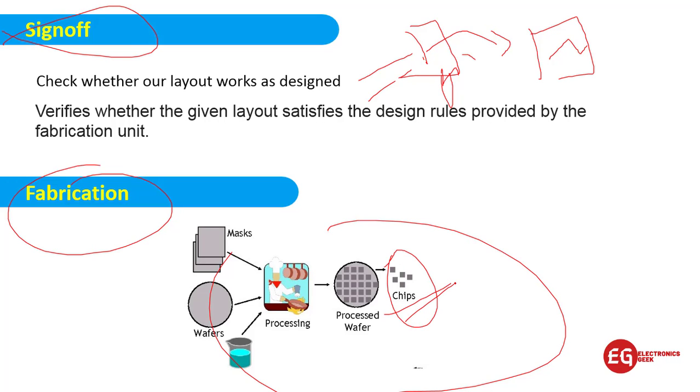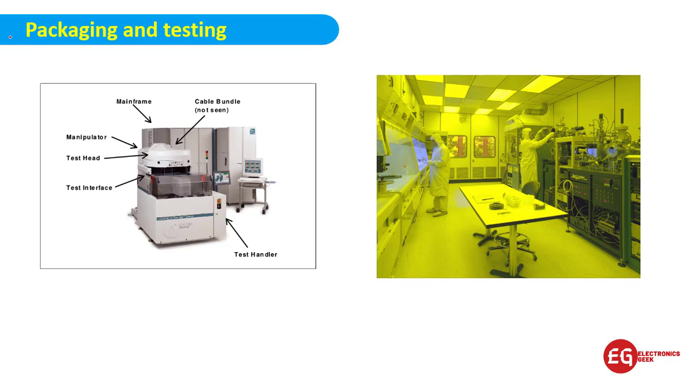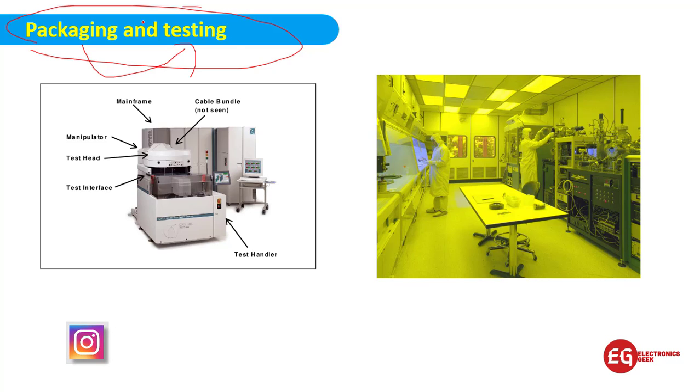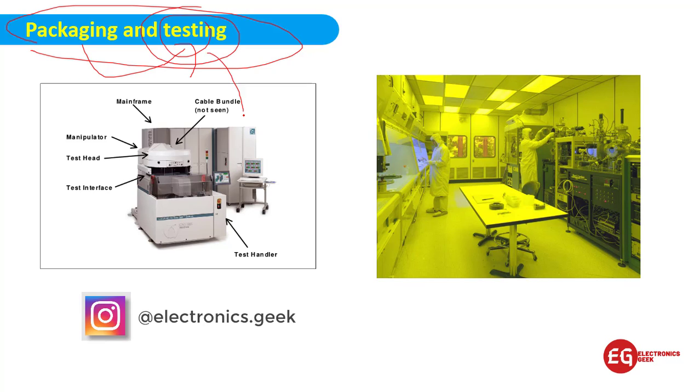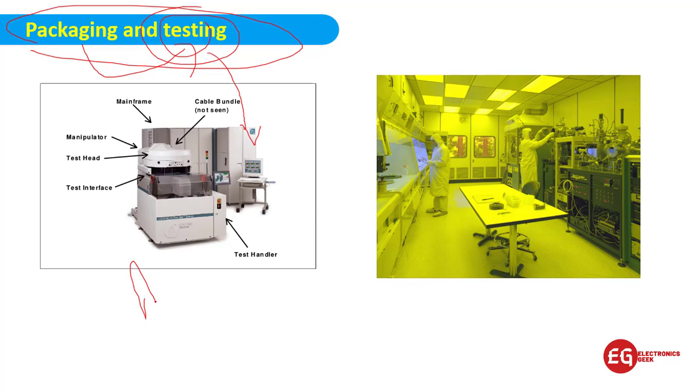After fabricating the IC, it is not suitable for the market. Before this IC comes to the market, we have to check whether it is working as per the instruction or not. This is the ATE machine which is generally used by the DFT engineer to check whether the IC is working correctly or not.